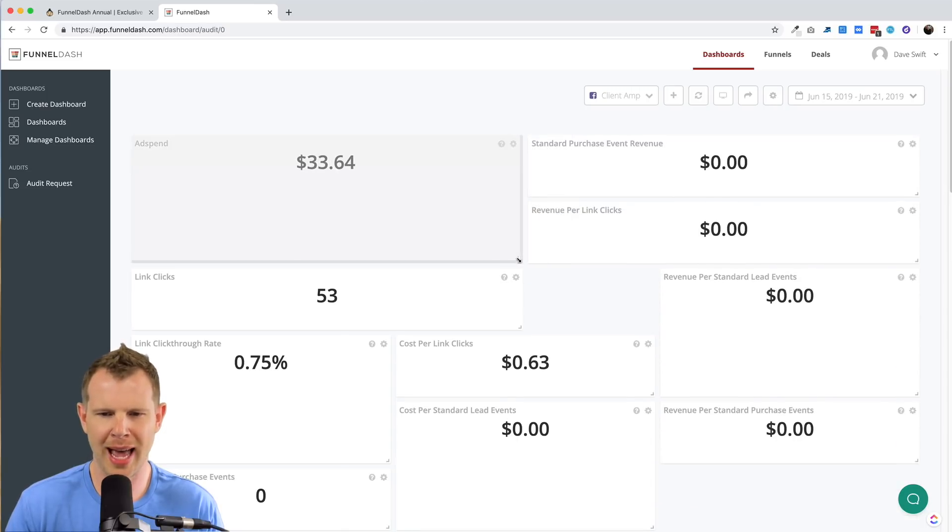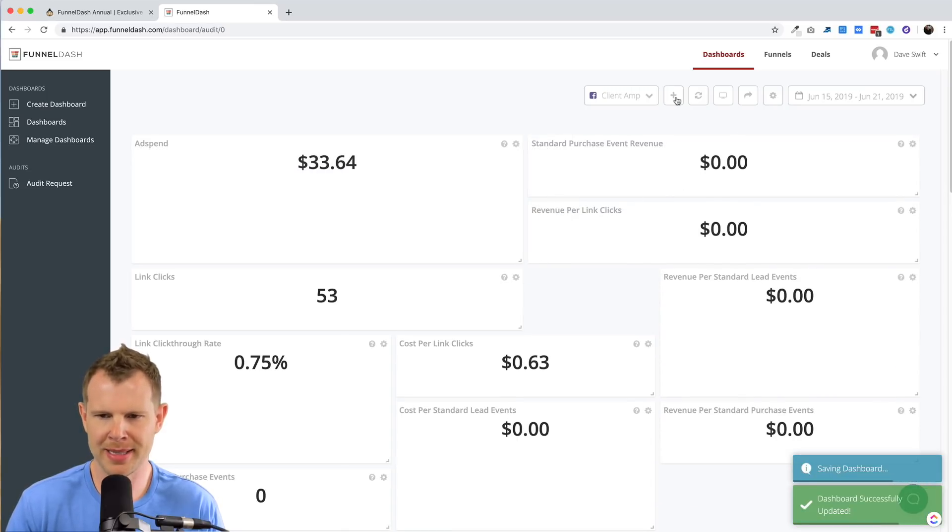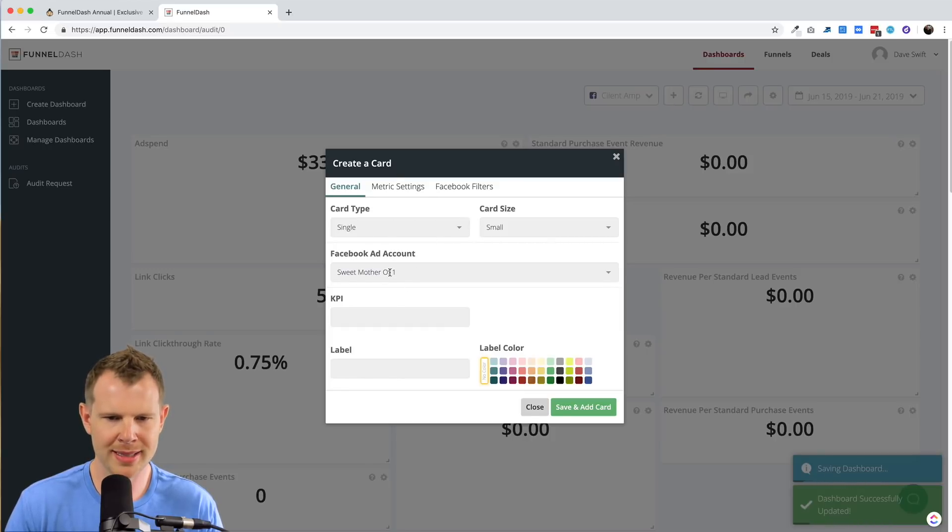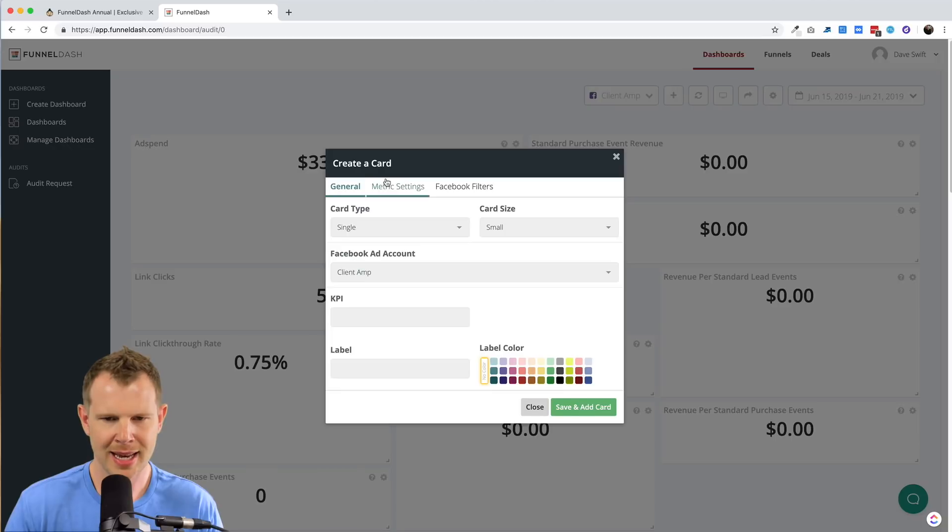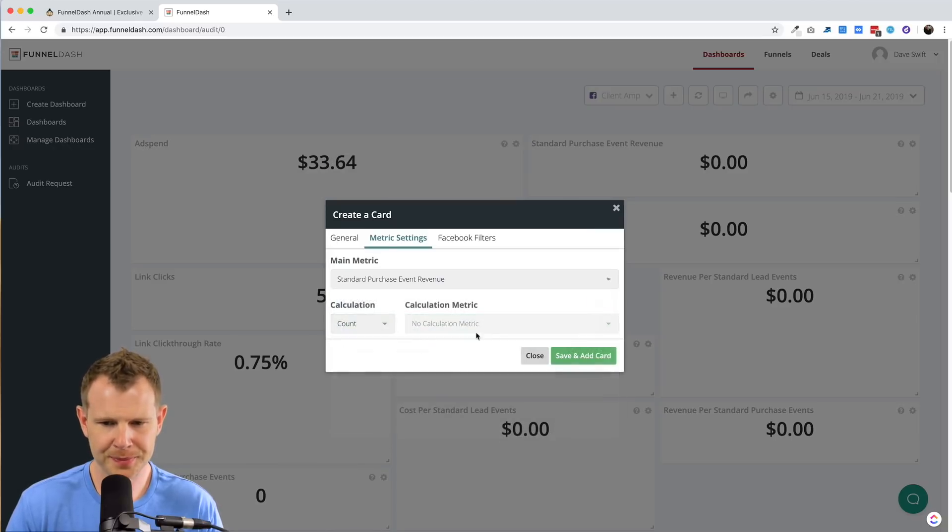Let's say I wanted to add a new metric up here at the top. I'd simply click this button, choose the type of card that I want. I'll connect it to the appropriate ad account. Choose the metric that I want to measure.